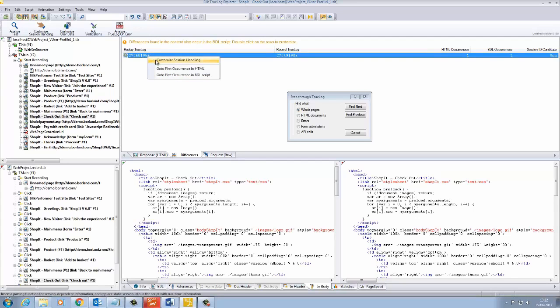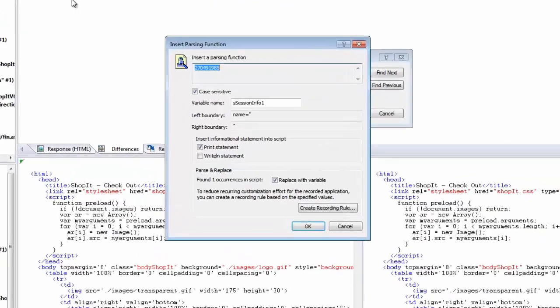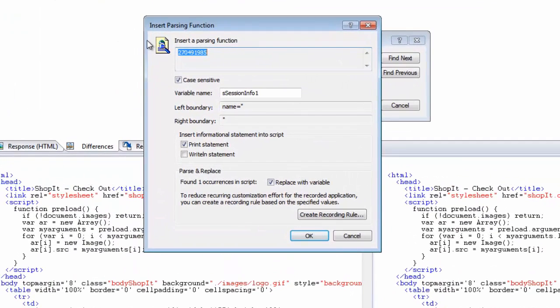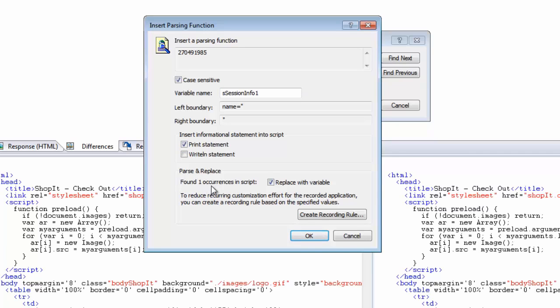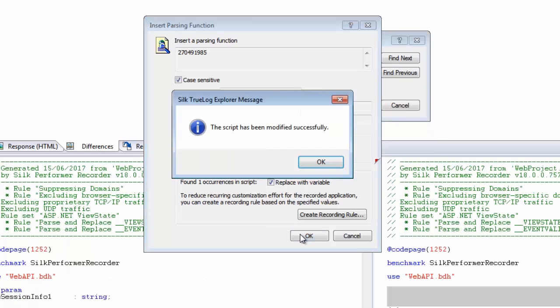Right-click and choose Customize Session Handling and the wizard will appear. The parsing function wizard has already filled in the required data, but you can choose your own variable name and whether you want to print or write out the value after it is parsed. You also see how many occurrences are found in the script. And lastly, whether you want to replace all occurrences with the variable.